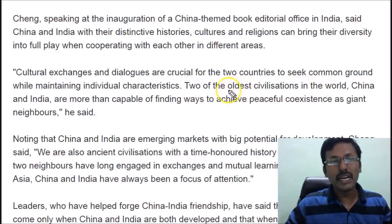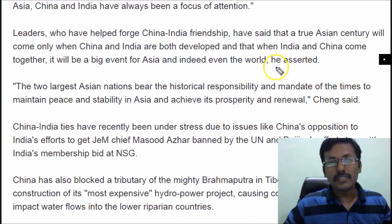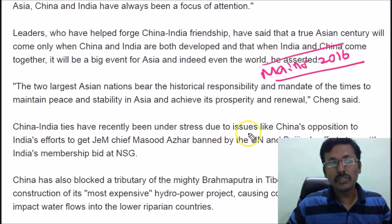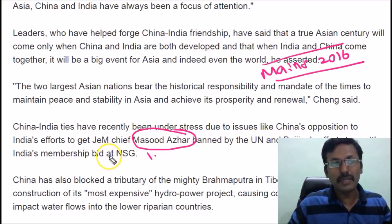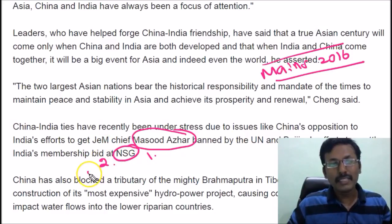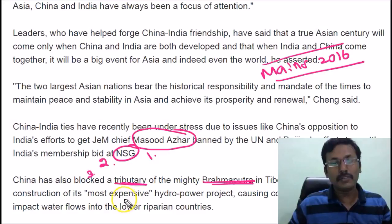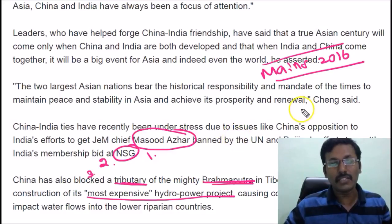In the Mains 2016 examination, if you get any question on India-China relations, there are three issues you must mention: first, the Masood Azhar issue; second, Beijing's blocking of India's membership in the NSG (Nuclear Suppliers Group); and third, the tributary of the Brahmaputra where China is planning to construct the most expensive hydropower project. These three points you must write while answering on recent developments in India-China relations.